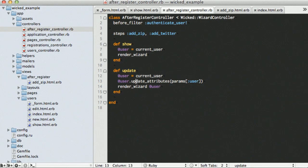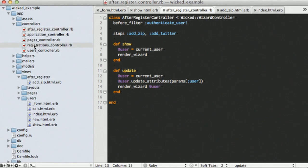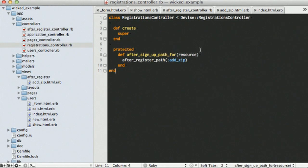So, we've got, this all looks pretty good. We've got that wired up. Let's take a look at our, since we're using devise in this example, we're going to take a look at our registrations controller.